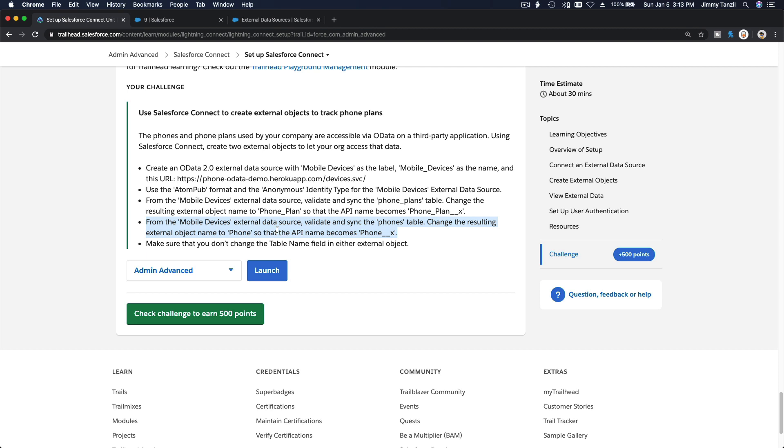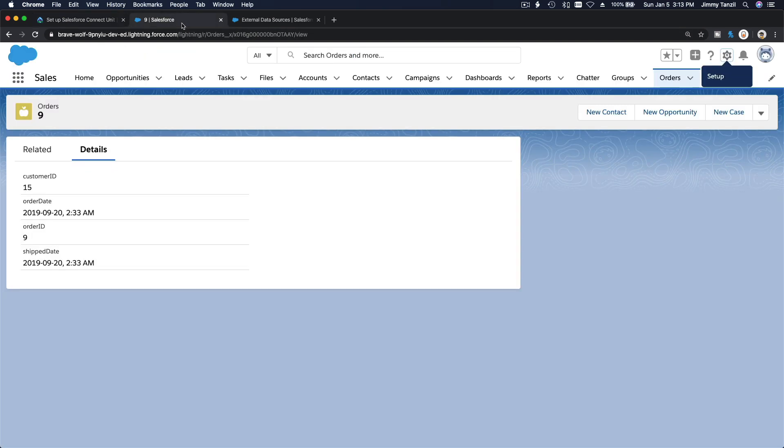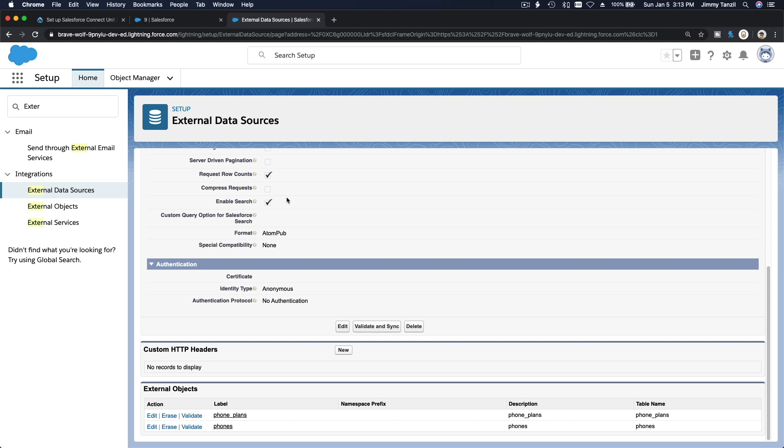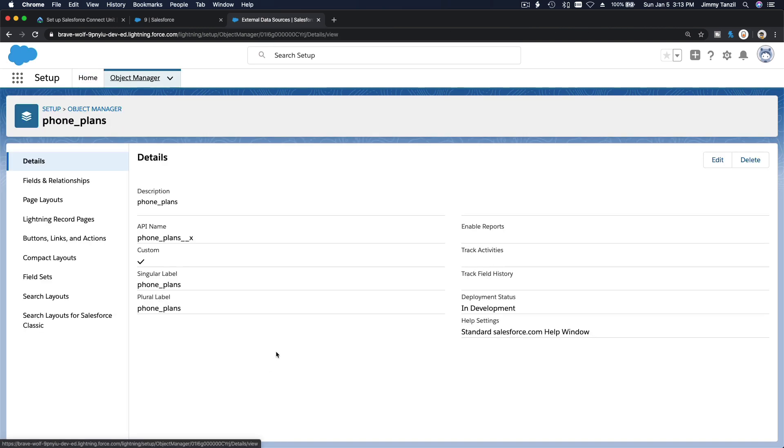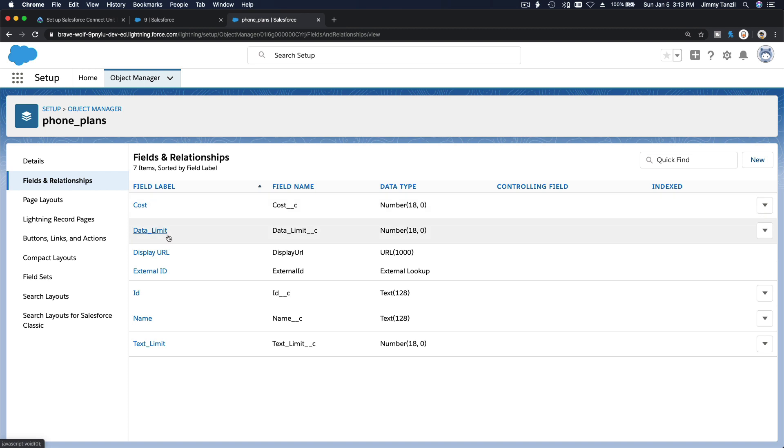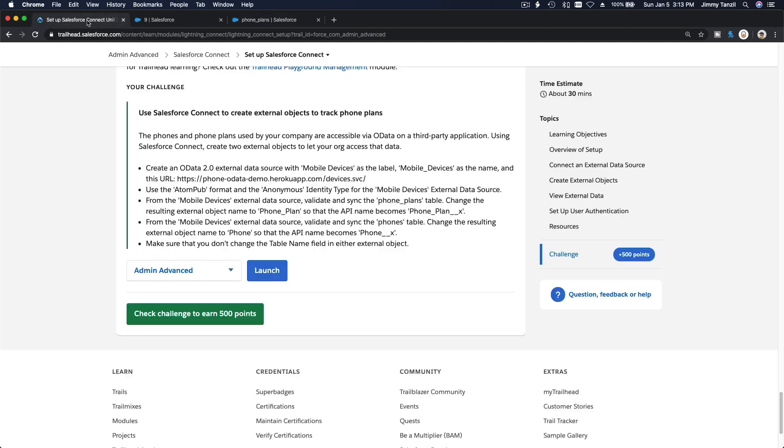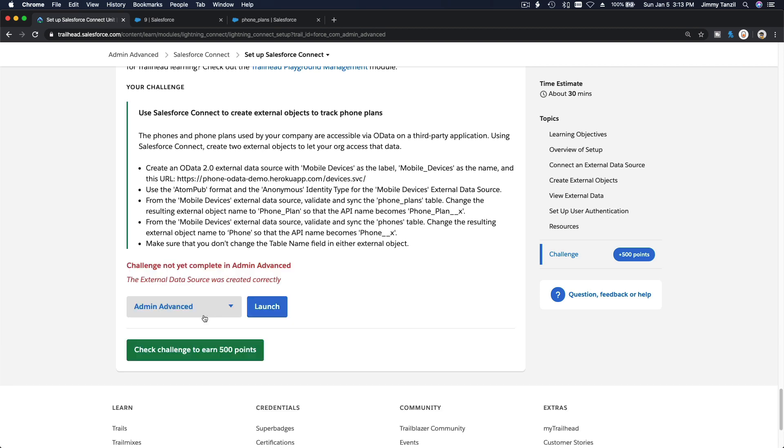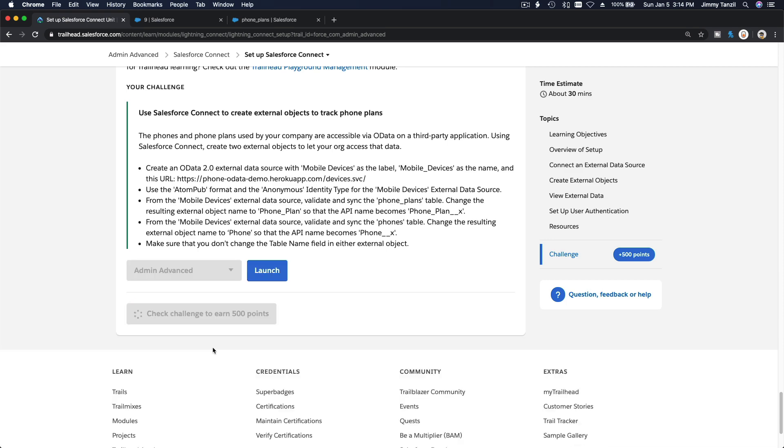From the mobile device external data source, validate and sync the phone table. We did that. Make sure that you don't change the table name field index. So we did that, so that's the challenge. Let's validate the challenge and get our 500 points. Hmm, the external data source was created correctly. What? That is weird. It is created correctly, right? How come you don't give me my points? Give me my points already.